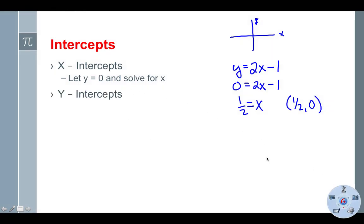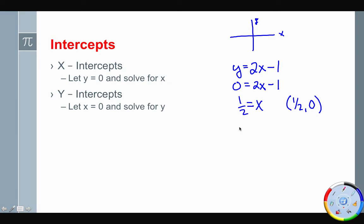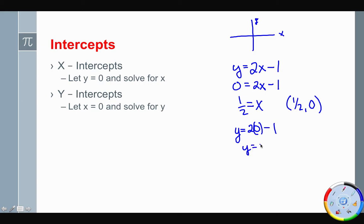The y-intercept works the same way but we let x equal zero and solve for y. For y = 2x − 1, we get 2(0) − 1 = −1, so the y-intercept is (0, −1).